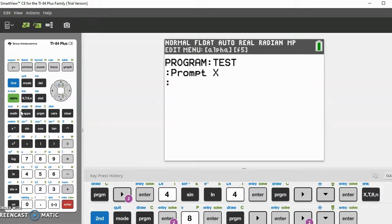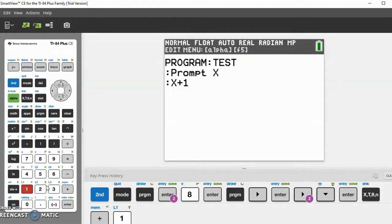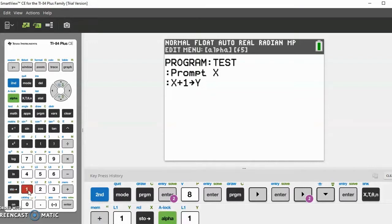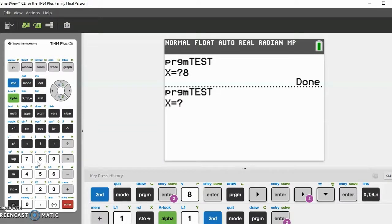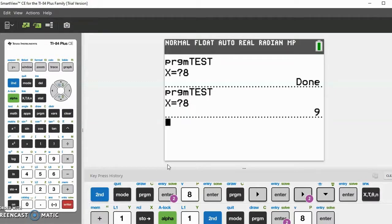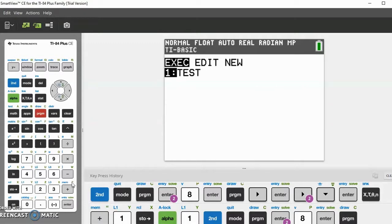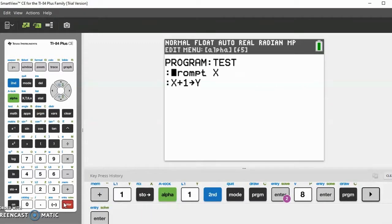Let's say X plus one — and here is the store button, the STO arrow. It's basically storing your value as another variable, so let's store this as Y. That just means Y equals X plus one. Now let's quit and run program TEST. If X equals 8, then Y must equal 9 — and yes it does.